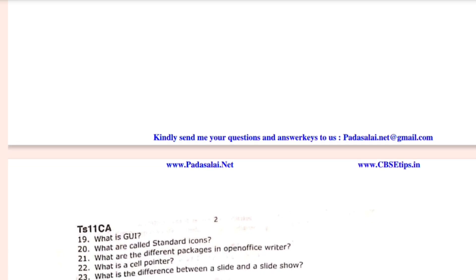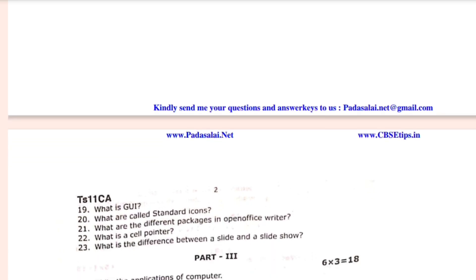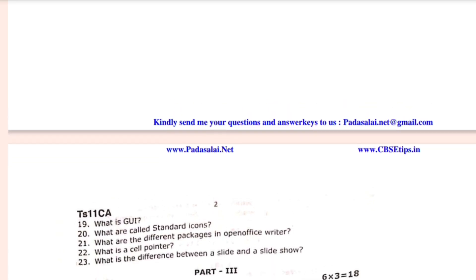Next, Part 3: 3-mark questions. You have a total of 8 questions and must answer 6. Write the applications of computer. Write a note on multiprocessing. What are the advantages of using CSS?